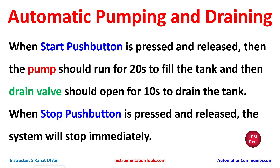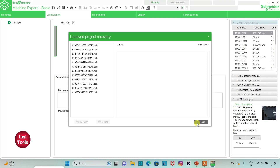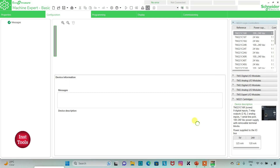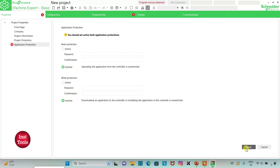We will also be using timers like TP and TON, and we will implement some logic gates like OR and AND. Let's move to EcoStruxure Machine Expert where we will draw a ladder diagram to control pumping and draining. I will open EcoStruxure Machine Expert Basic.